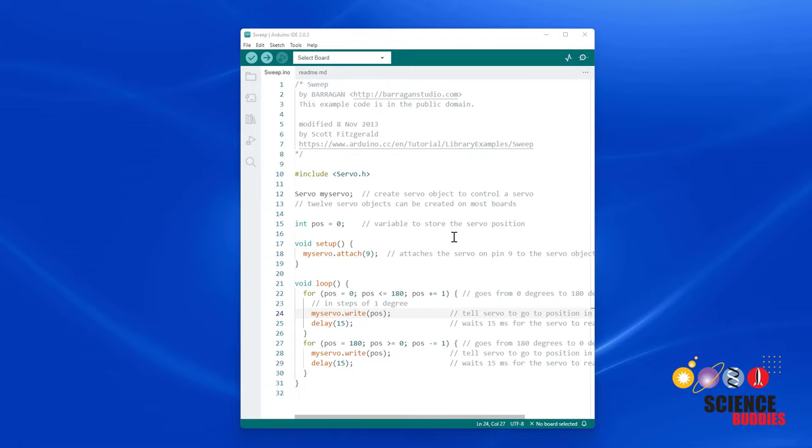So, here's a challenge for you. Try to edit this code to slow down the rotation of the servo. Pause the video here, give it a try, and then upload the code to your Arduino.